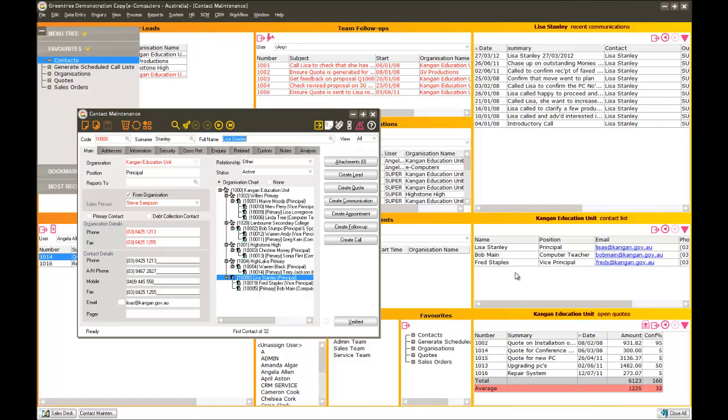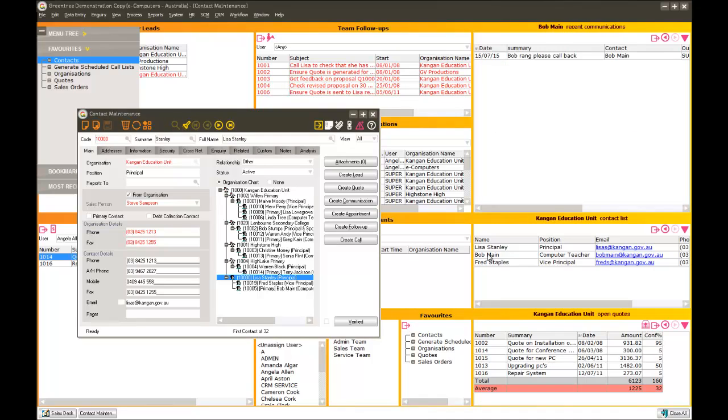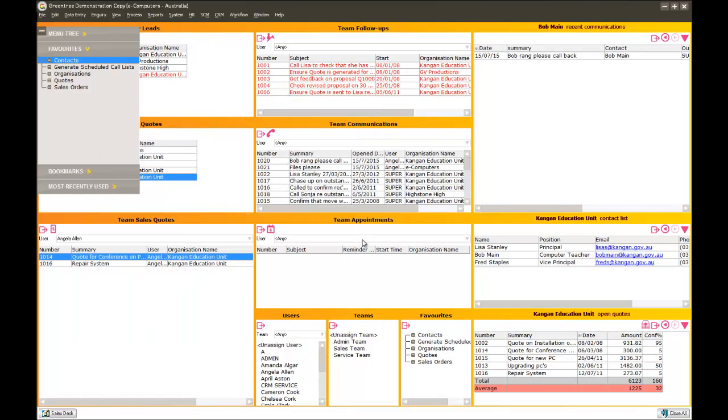If she asks me a question, something to do with Bob, I can simply single click on Bob. And again, my panel will change. So as you can see, workflow desktops are really configurable down to each person in the organisation as to what it is they need to know about and it's completely live. Thank you for watching this presentation on Green Tree Workflow.